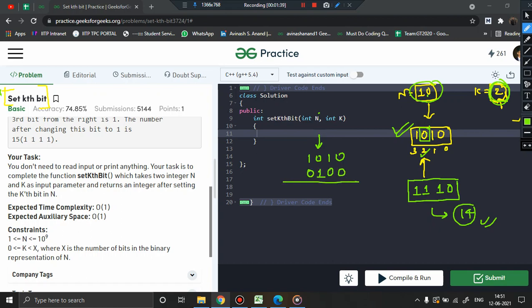What will you get? 1 or 0 is 1, 0 or 1 is 1, 1 or 0 is 1, 0 or 0 is 0. This is your number and this is your answer, 14.